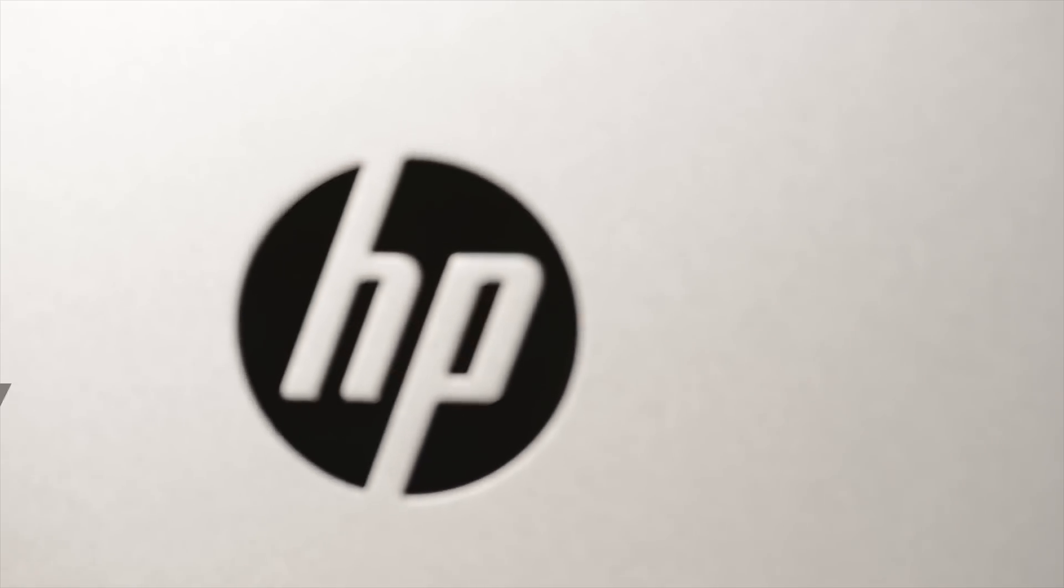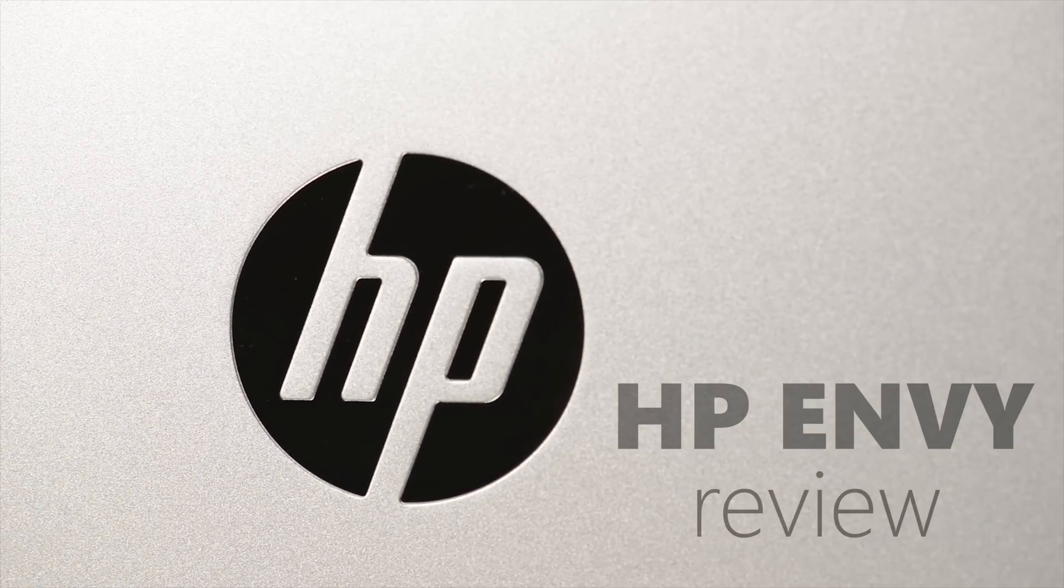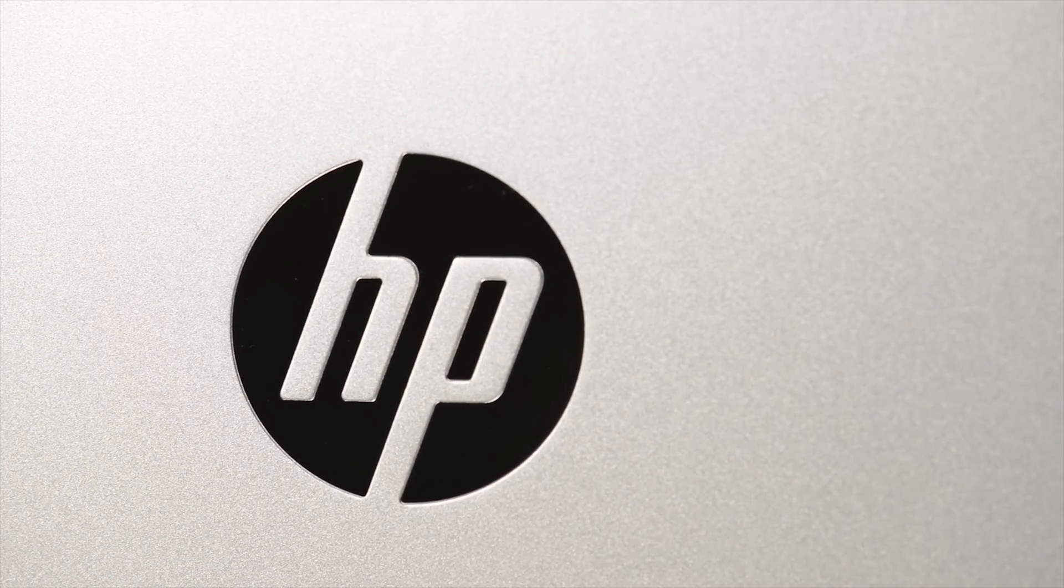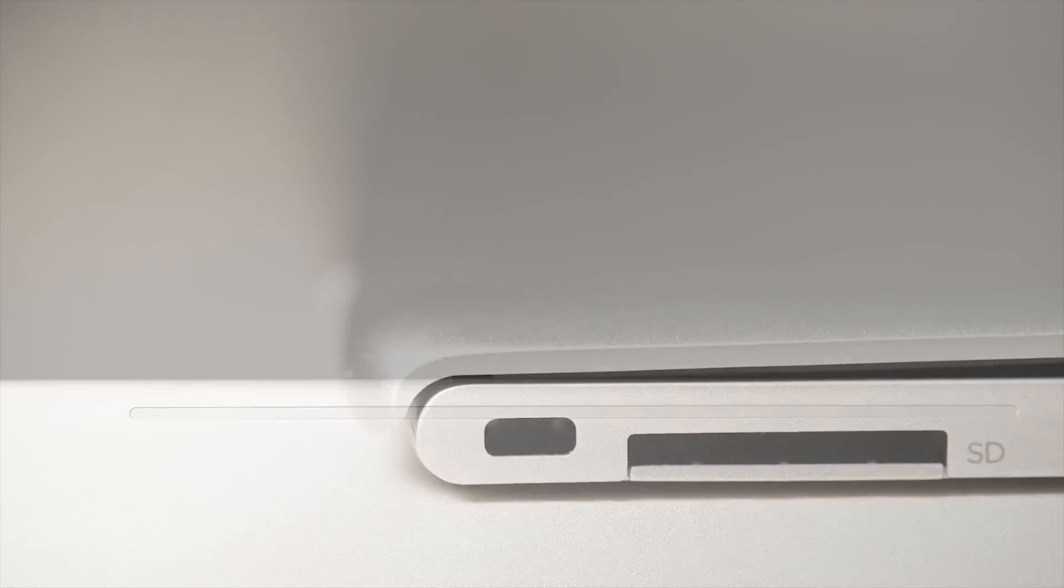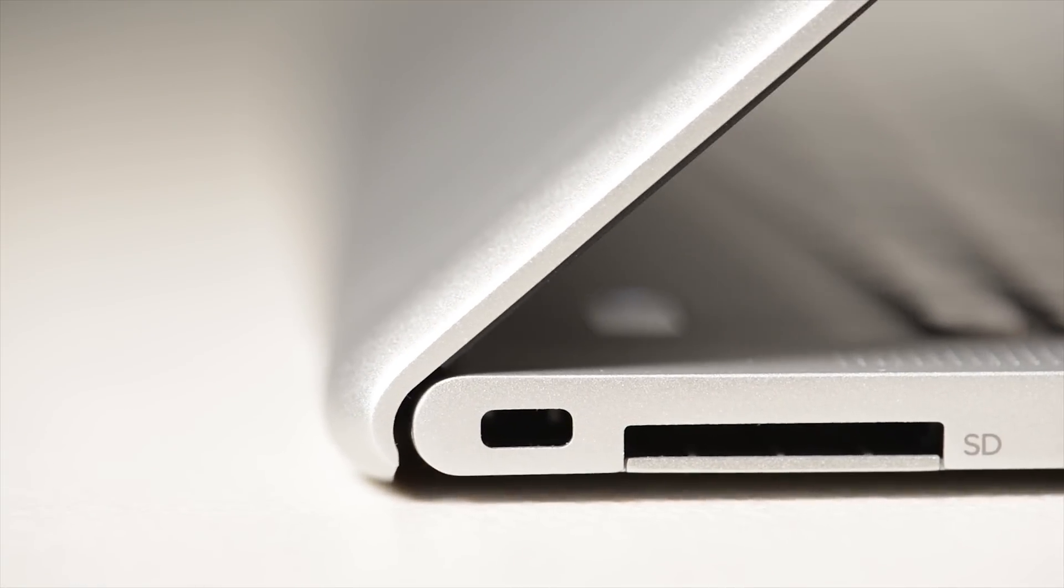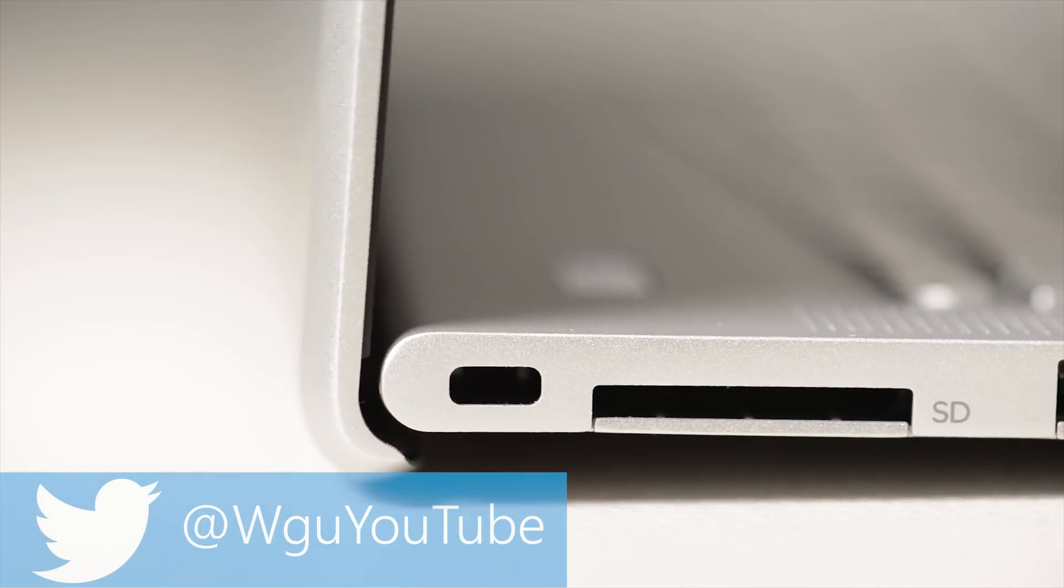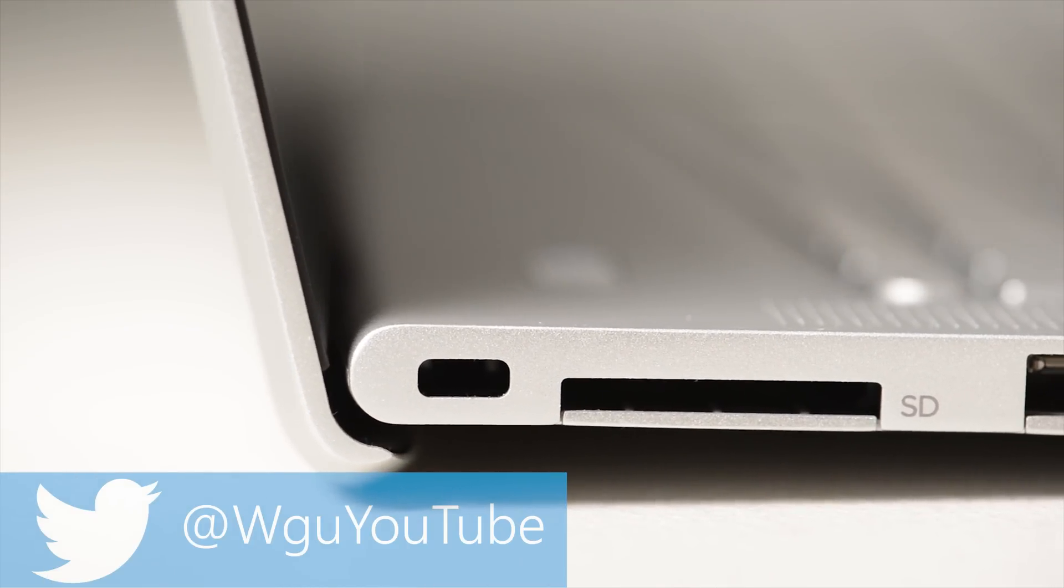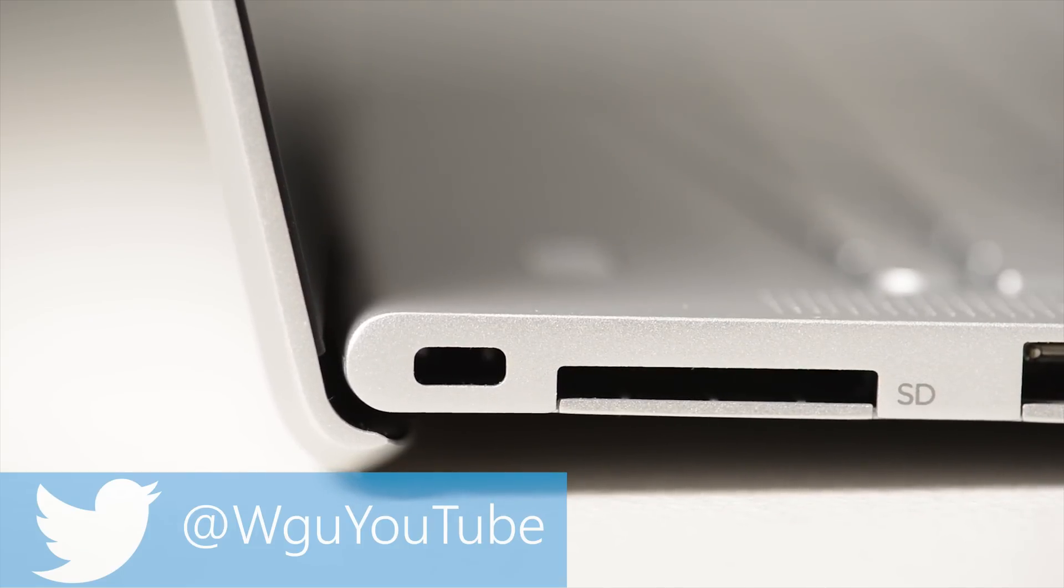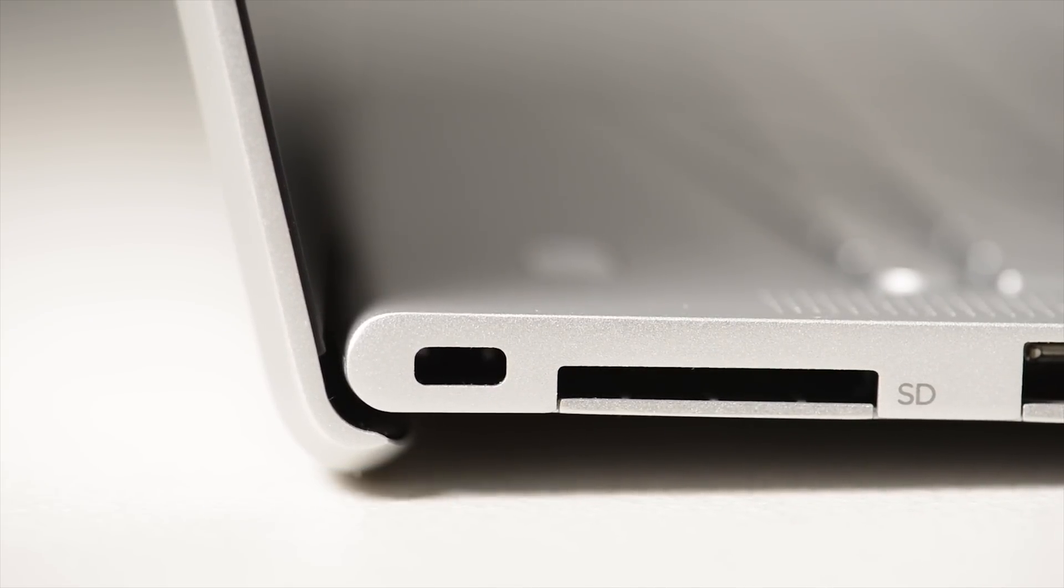Tally-ho there ladies and gentlemen and welcome to the show. Today I'm looking at this piece of art, the HP Envy 13-inch. It's HP's new Envy with the Skylake processors. It's HP's thinnest laptop. But is it right for you? Let's crack on and see.